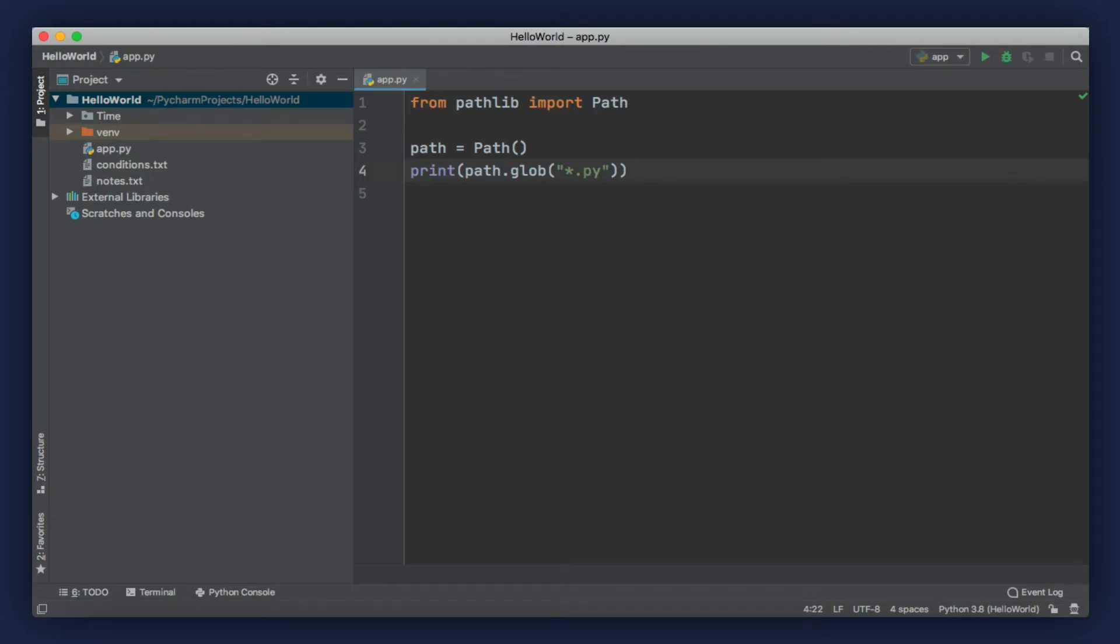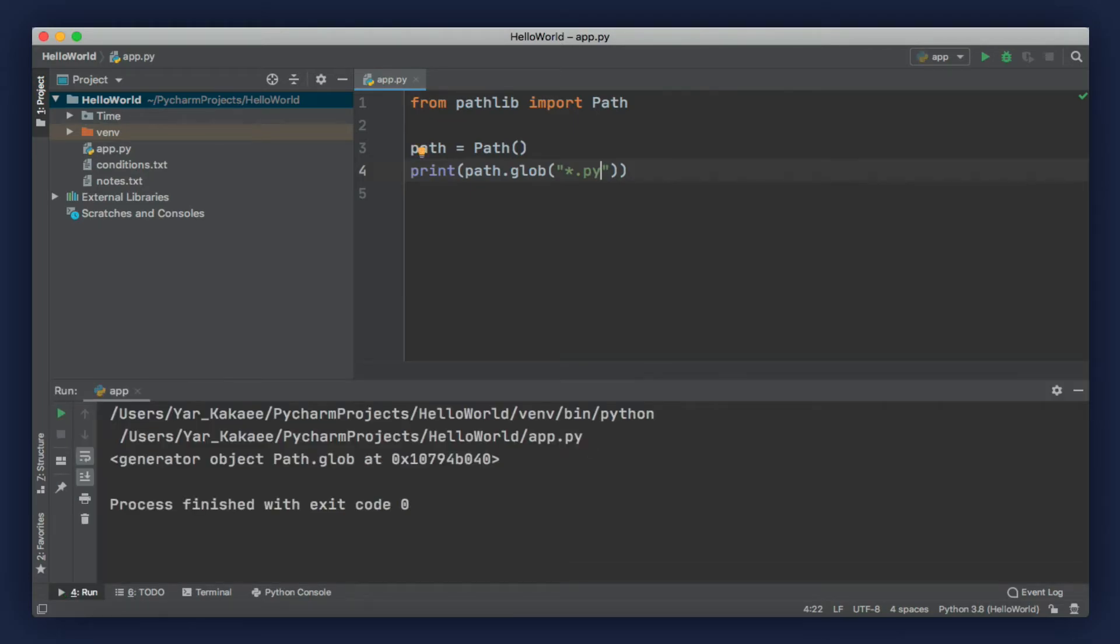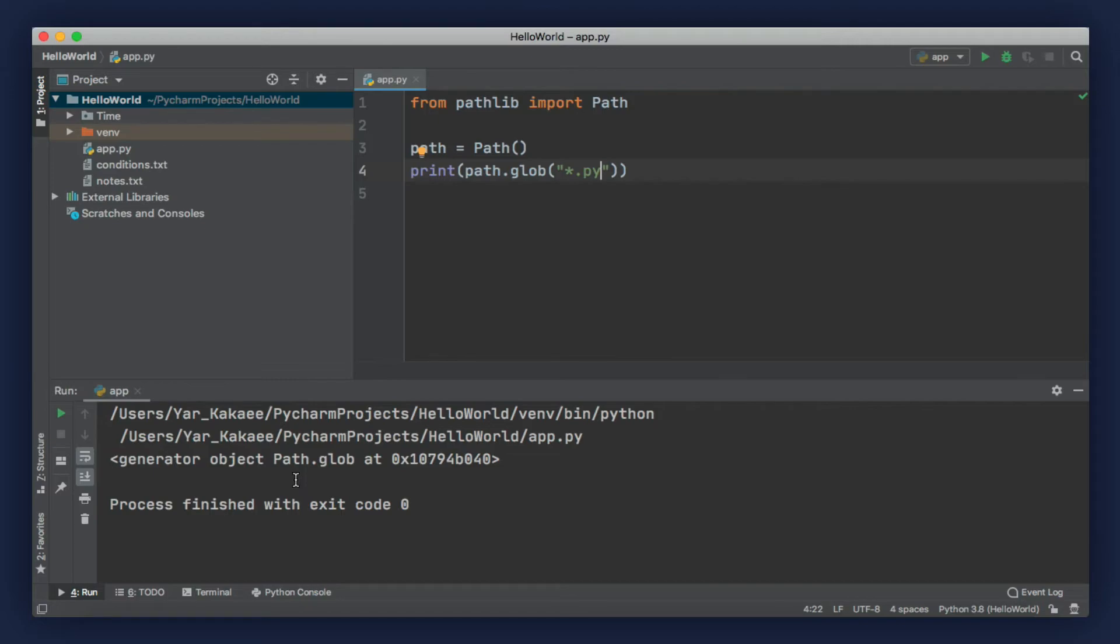When we run our program, we get this generator object. Generator objects are kind of an advanced topic, so we're not going to be taking a look at them in this series. But for now, all you need to know is that we can loop through this generator object.